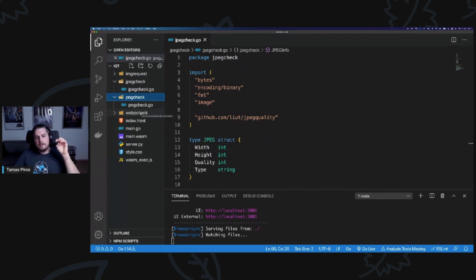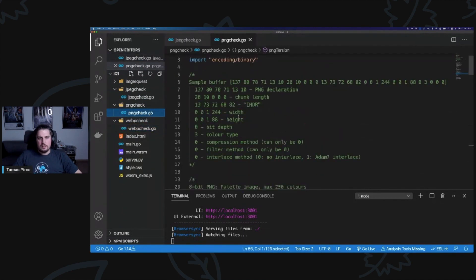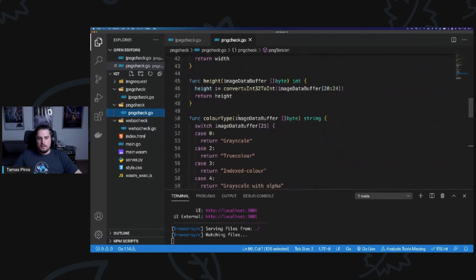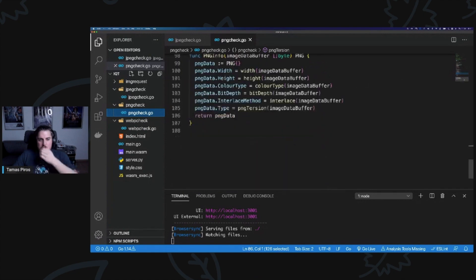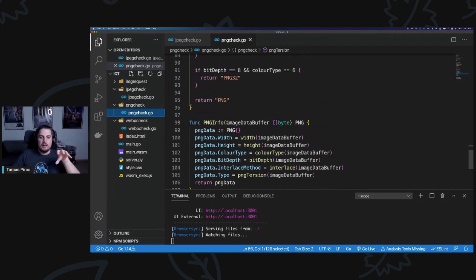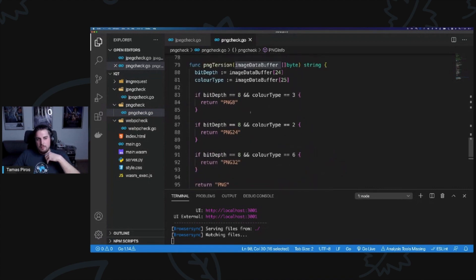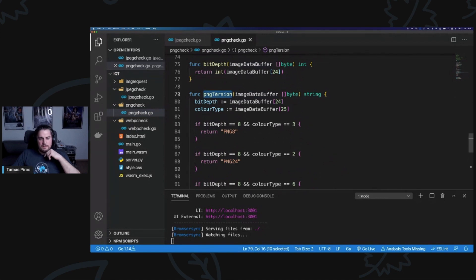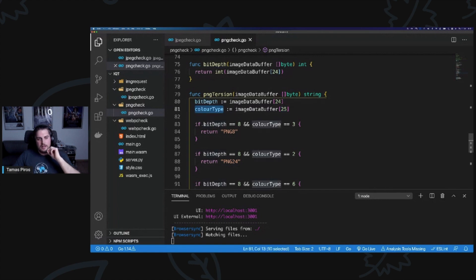If I want to check for AVIF files in the future, I can just create a new package. The PNG check reads the image data buffer, feeds it in, and runs it through the png_version method. I pass in the buffer of the PNG, read the 23rd and 24th values — one tells me the bit depth, one tells me the color type. If bit depth is 8 and color type is 3, it's labeled PNG-8. I use the PNG specification to differentiate PNG-8, PNG-24, and PNG-32.